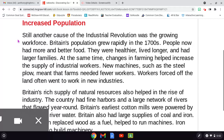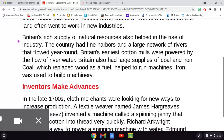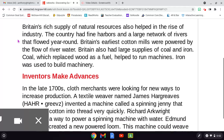Britain's rich supply of natural resources also helped in the rise of industry. The country had fine harbors and a large network of rivers that flowed year-round. Britain's earliest cotton mills were powered by the flow of river water. Britain also had large supplies of coal and iron. Coal, which replaced wood as a fuel, helped to run machines.